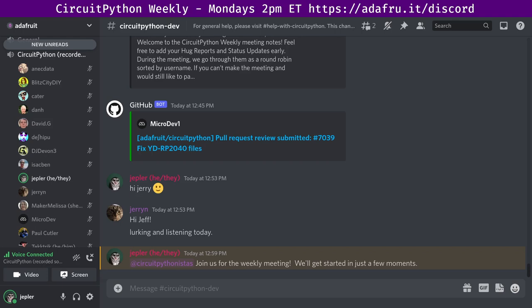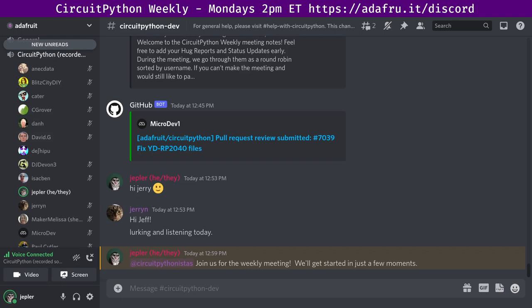In the Notes doc, there's a link to a calendar you can view online or add to your favorite calendar app. We also send notifications about upcoming meetings via Discord. I'm Jeff, and I'm sponsored by Adafruit to work on CircuitPython, which is a version of Python designed to run on tiny computers called microcontrollers, like over 300 different ones.